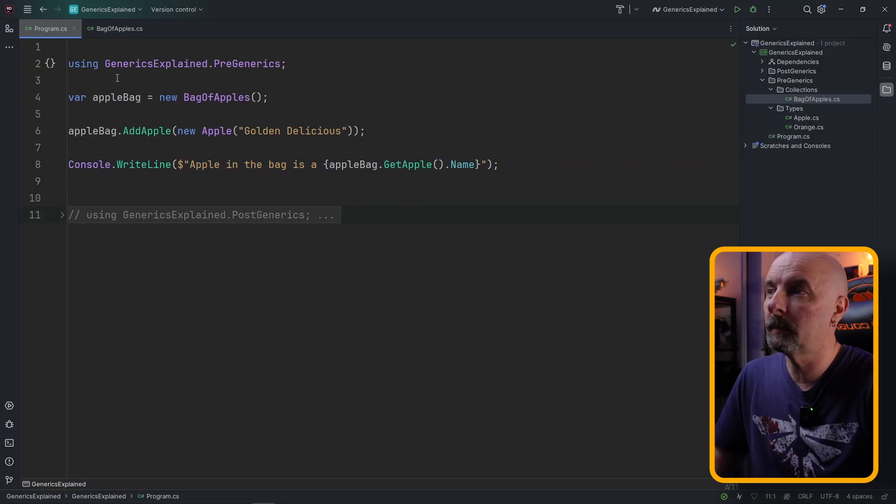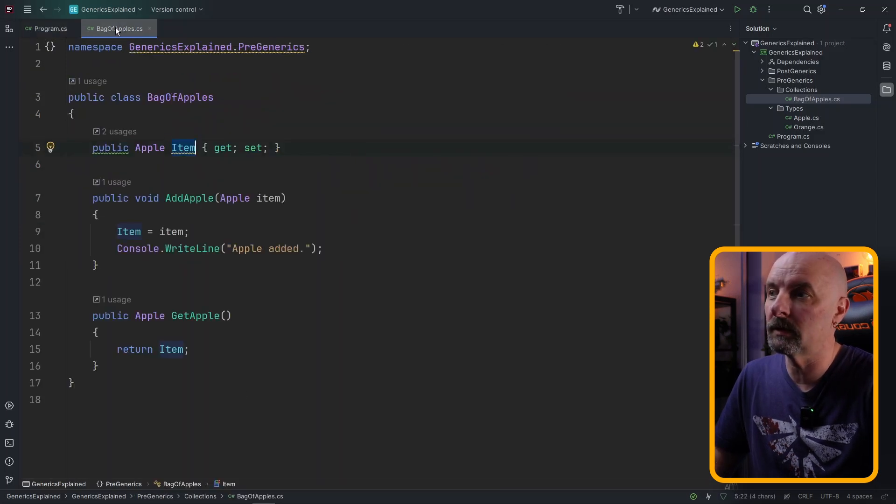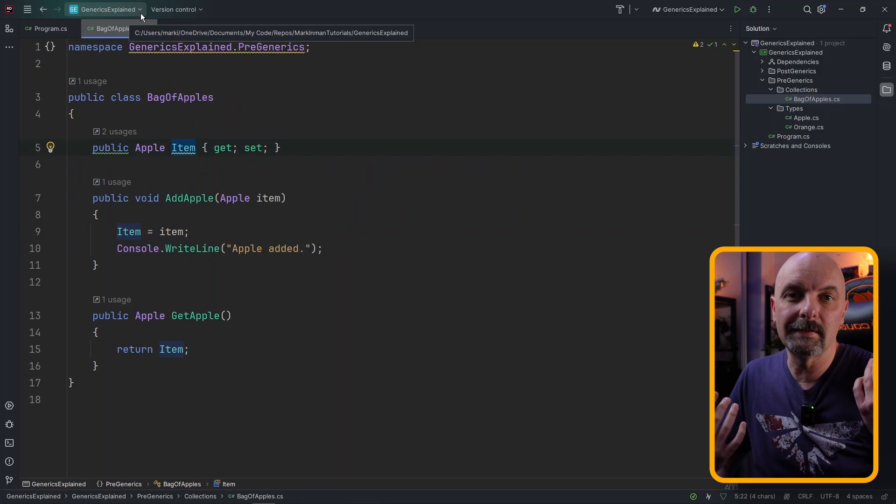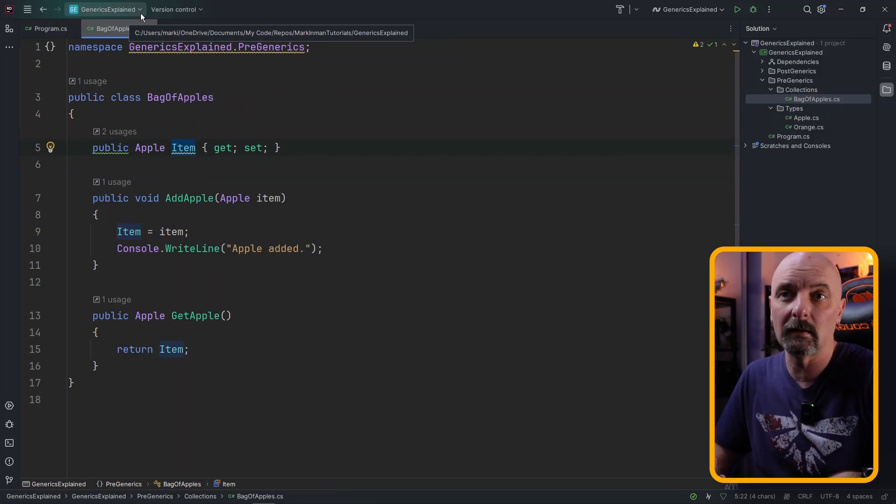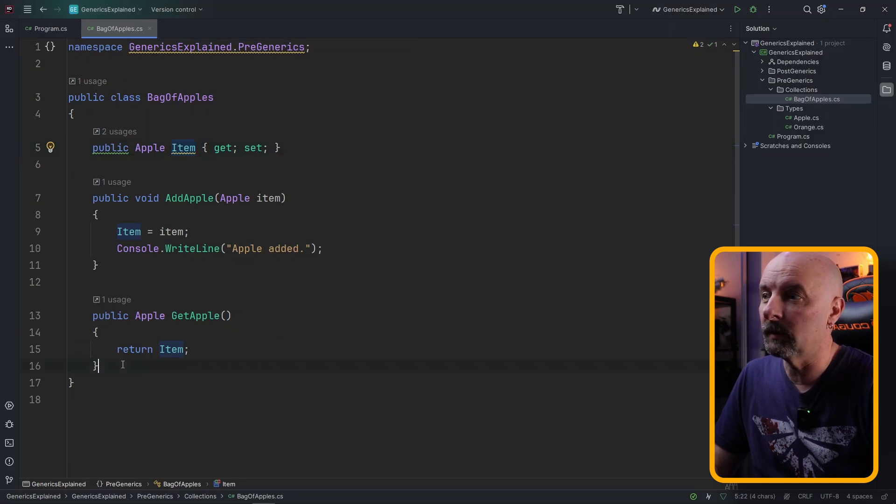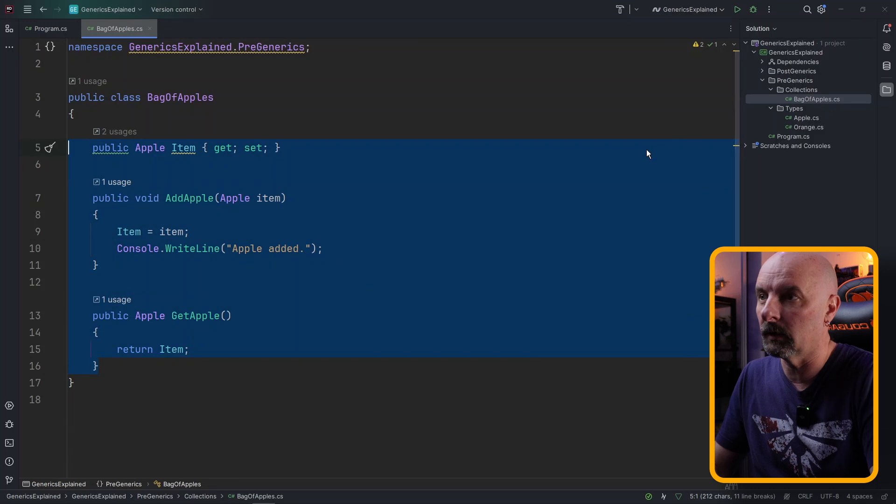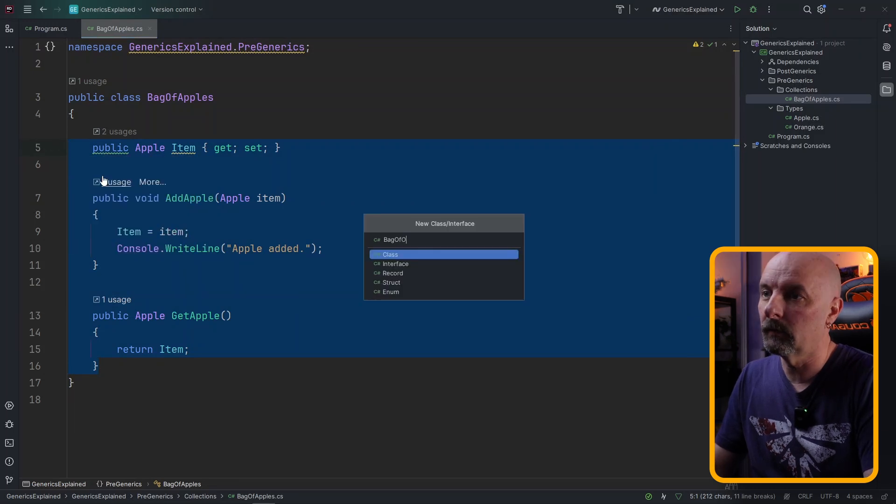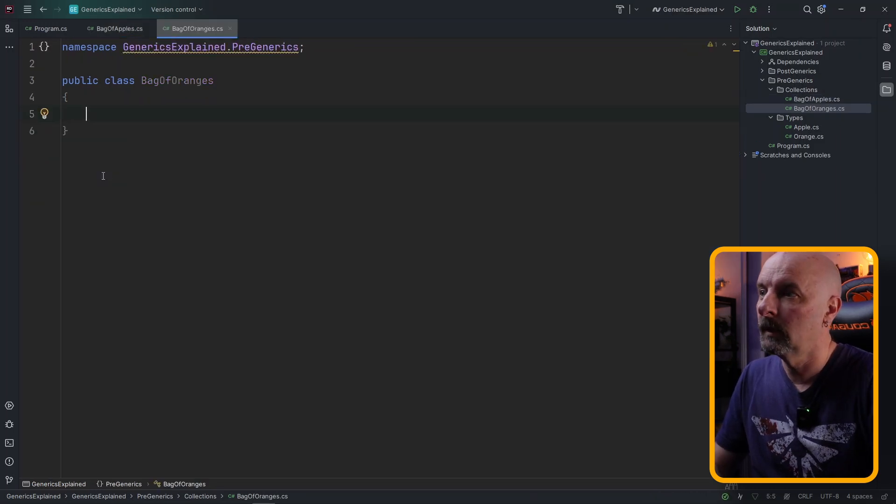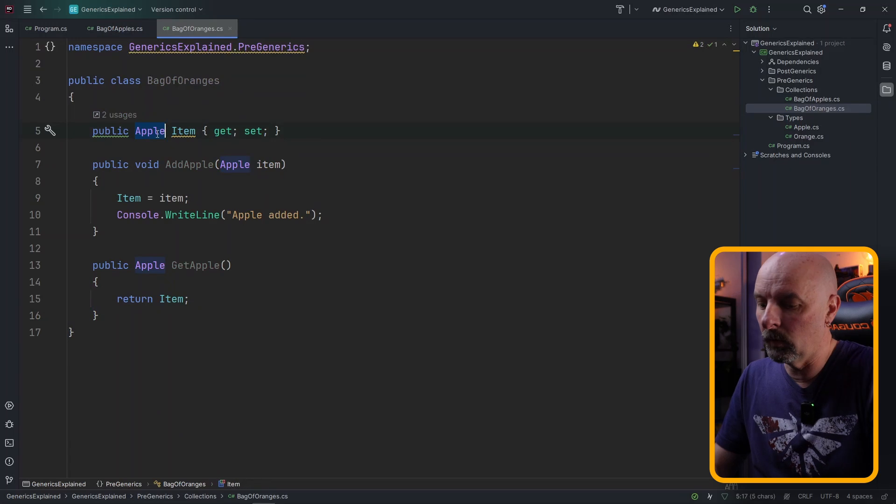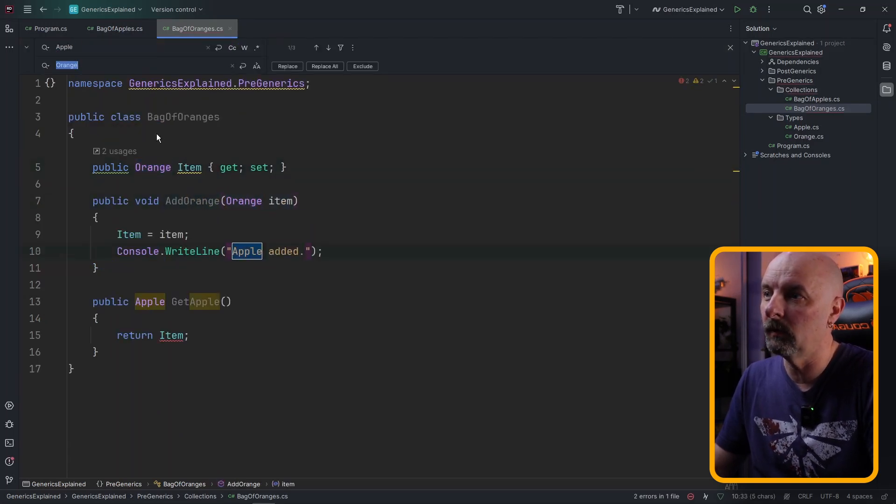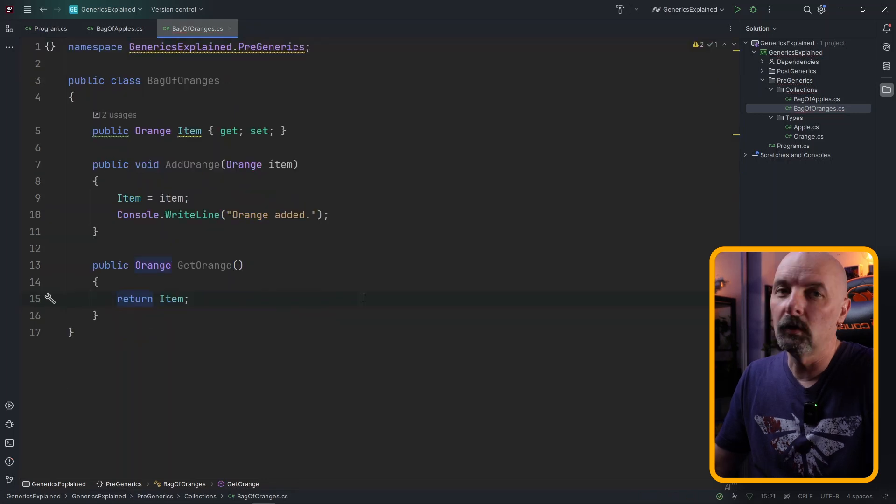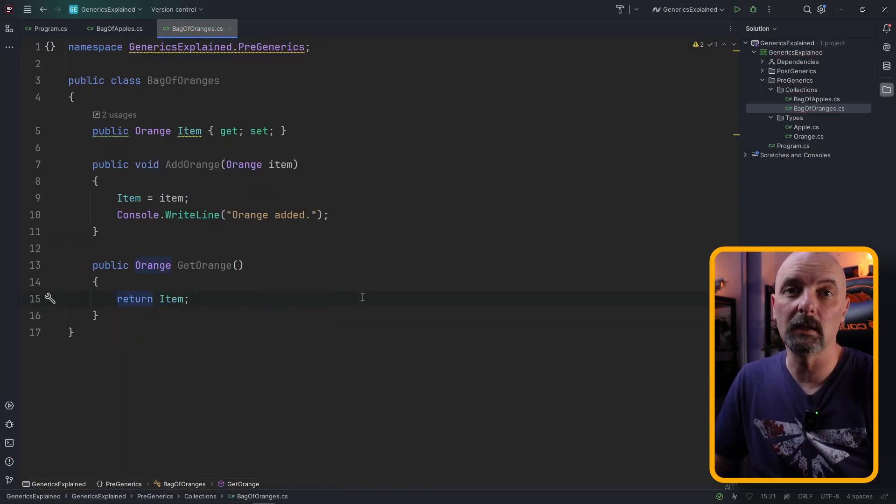So this works fine up until the point where we want a bag of oranges as well. If the bag of oranges needs exactly the same functionality, which it is, just add an orange and we're taking an orange out, what we probably end up doing is just copying this code, making a brand new class, BagOfOranges. We probably paste that in and all we would do is we would find and replace all instances of the word apple and swap them out with orange. You can already see this becomes tedious really quickly.